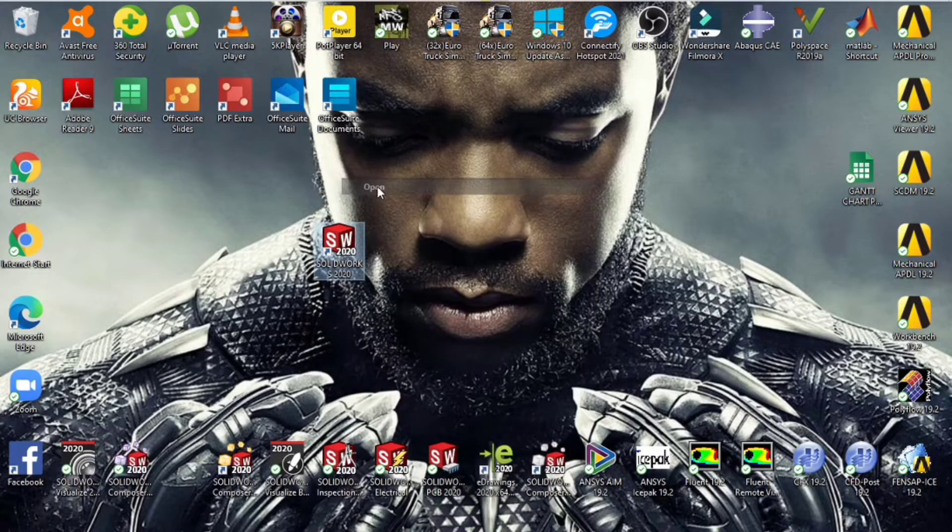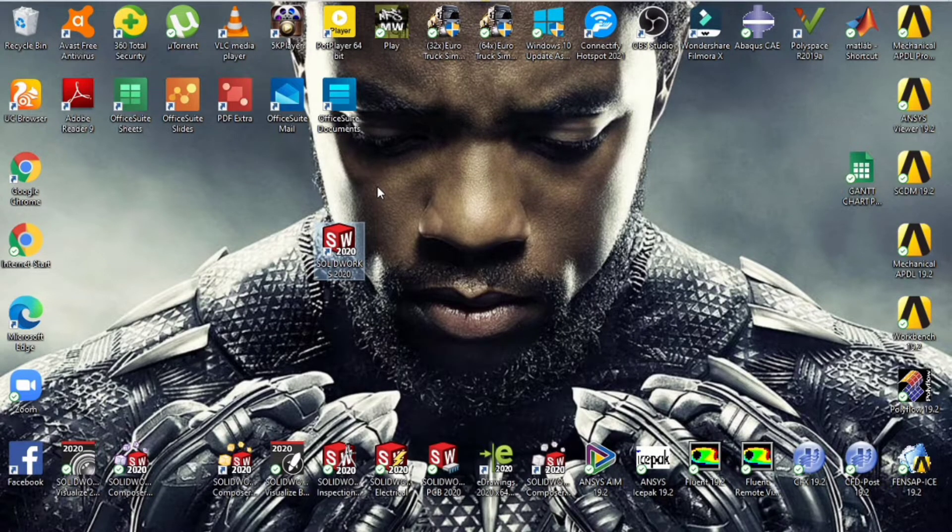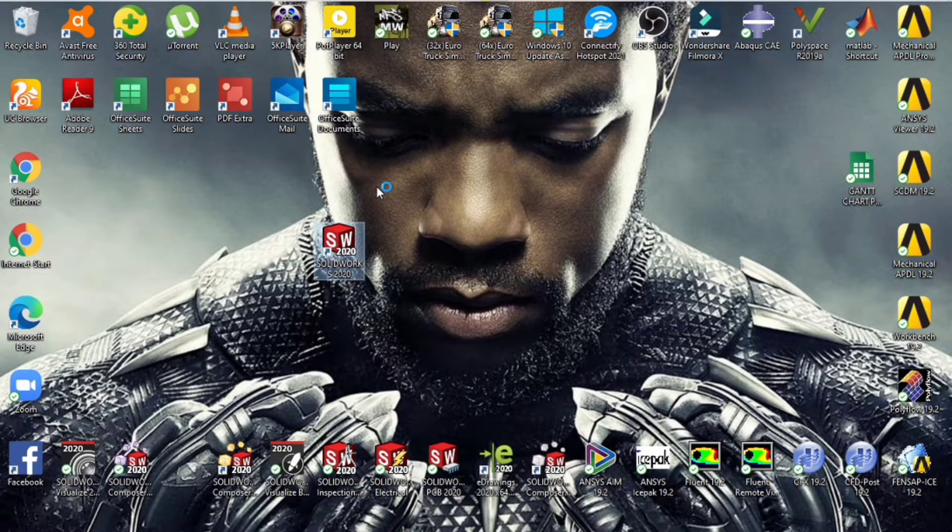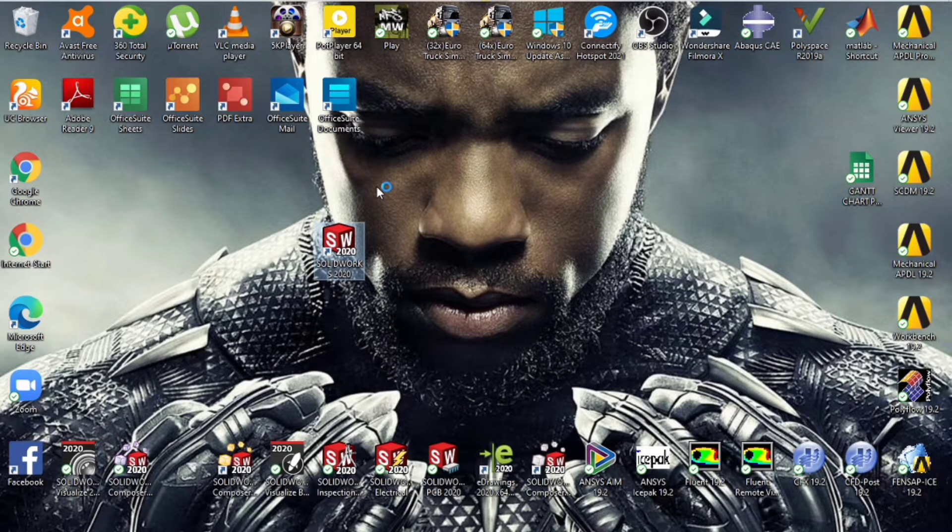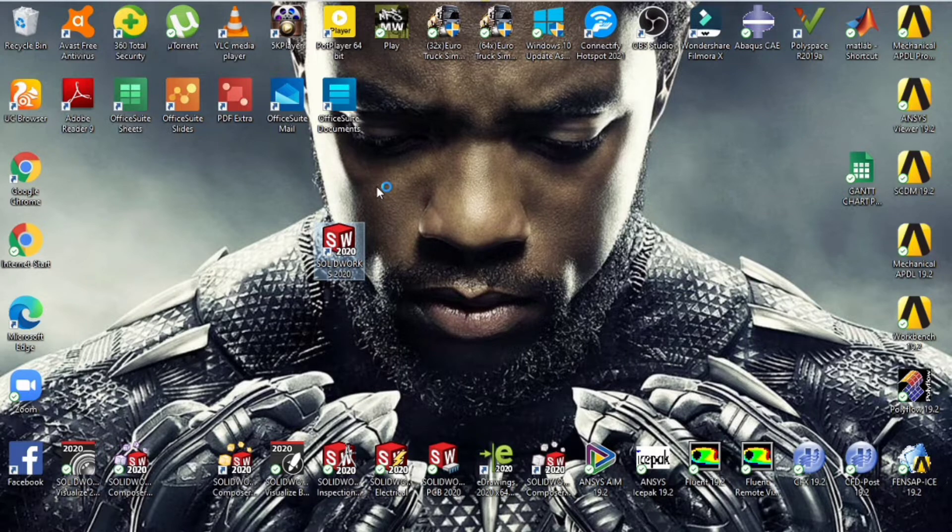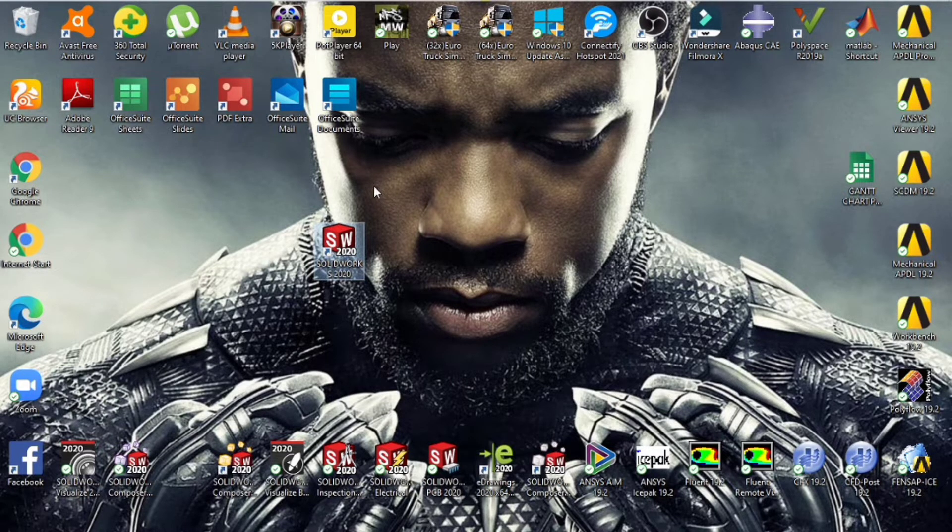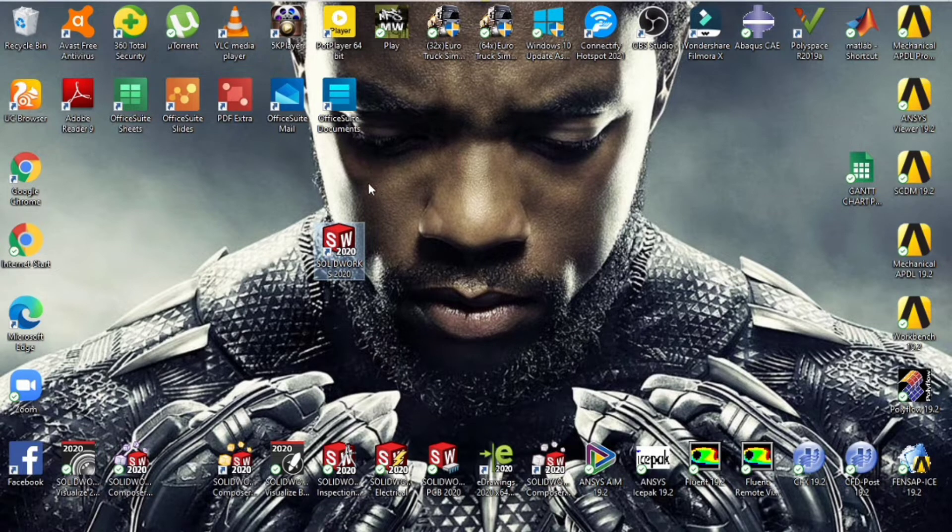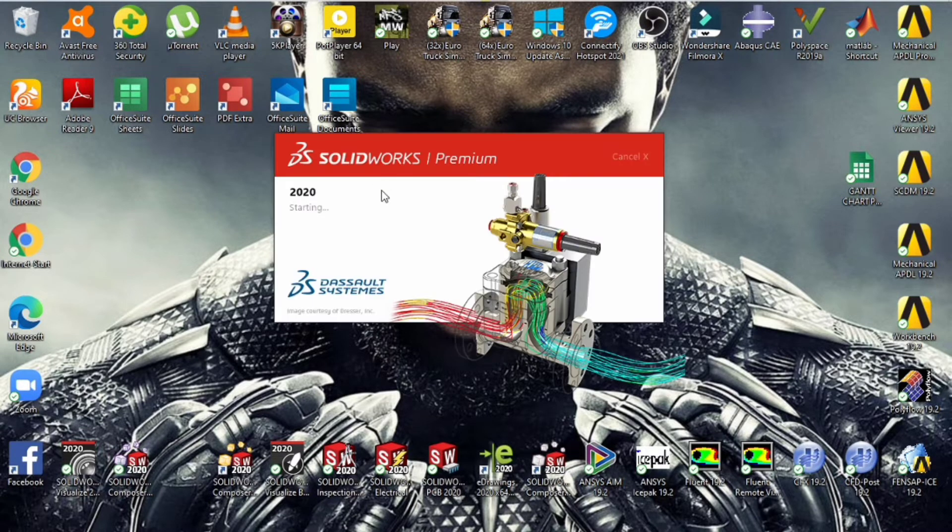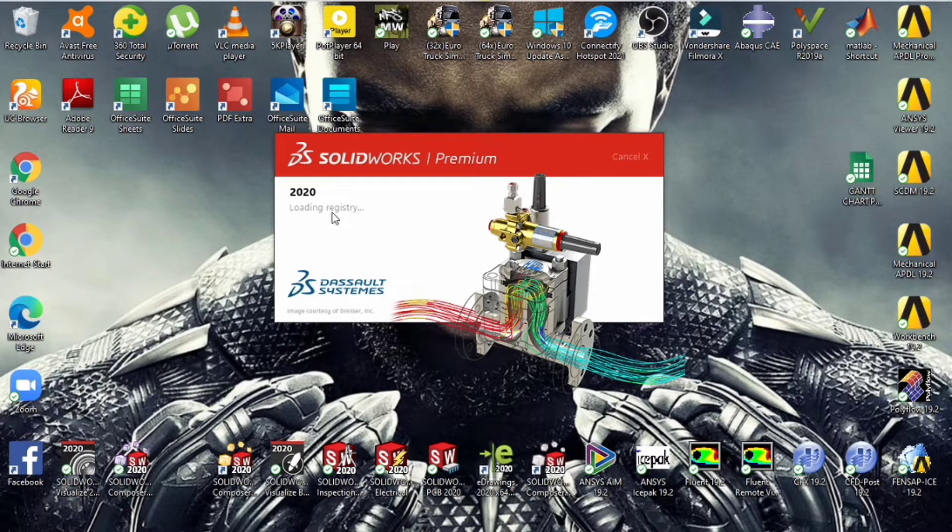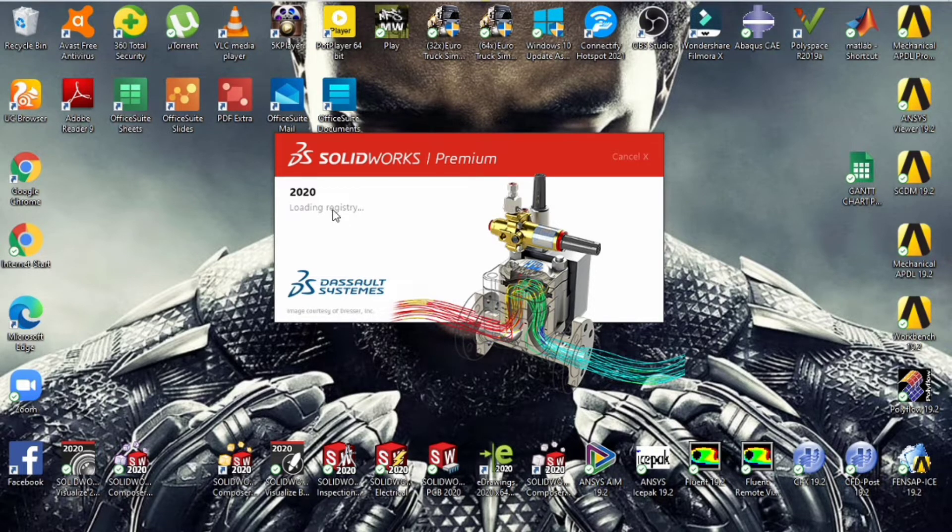So the time taken for SOLIDWORKS to fully load will be determined by the specifications of your PC. For those using newer models like the Core i7 or Core i9, it should take less than 30 seconds. For those using older versions like Core i5 or Core i3, it may take longer, so just be patient with it.